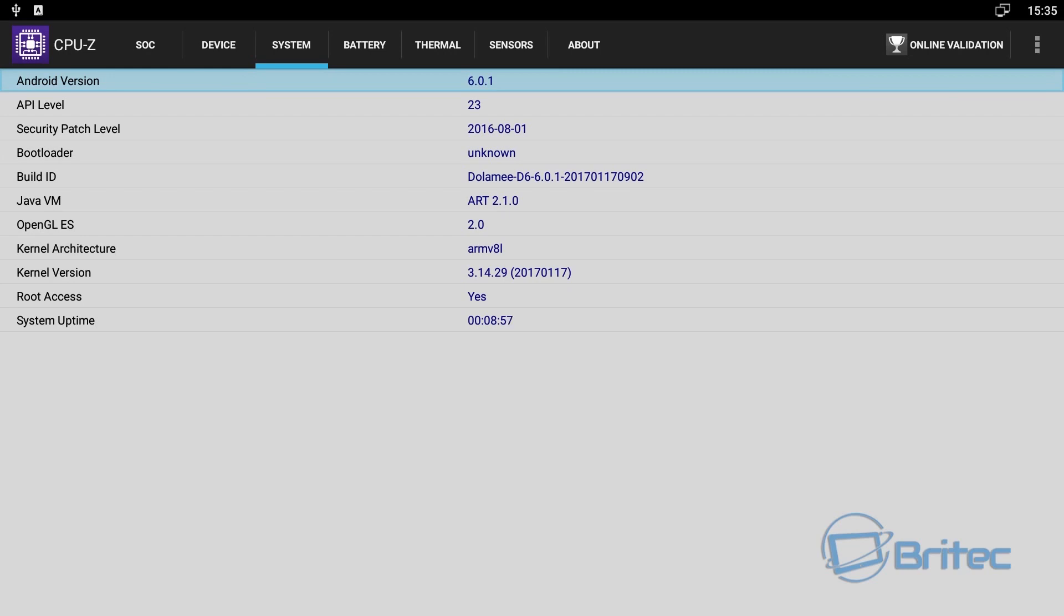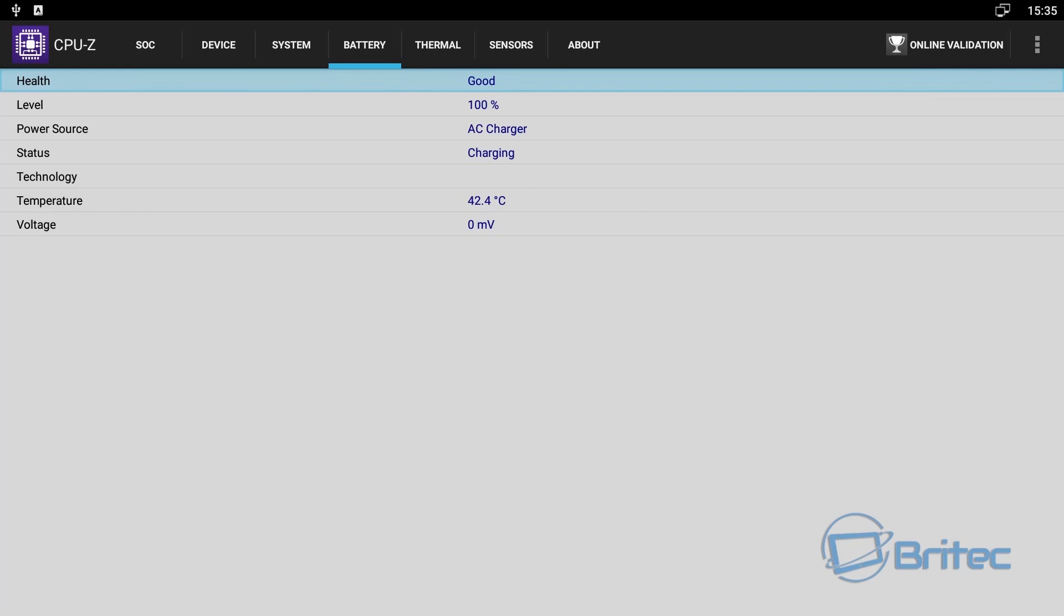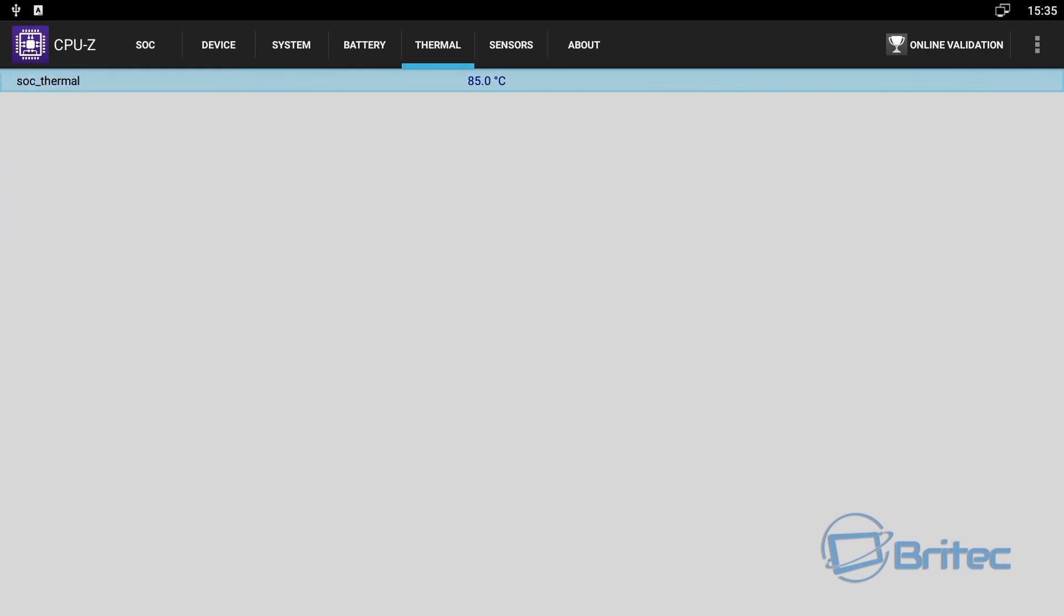And also this was another concern of mine which was the actual thermal, the heat. The box was really hot and you can see here by the actual results on the thermal results here.